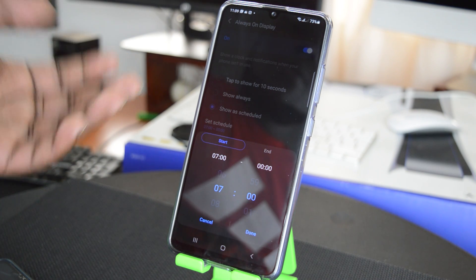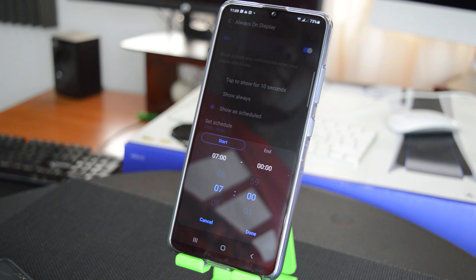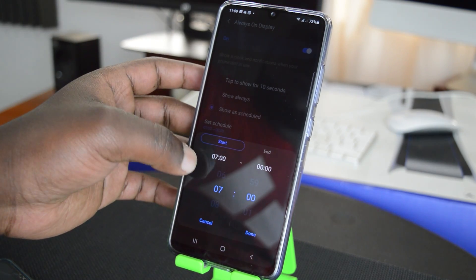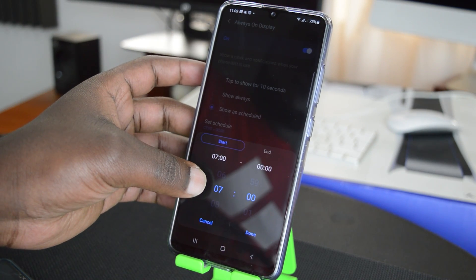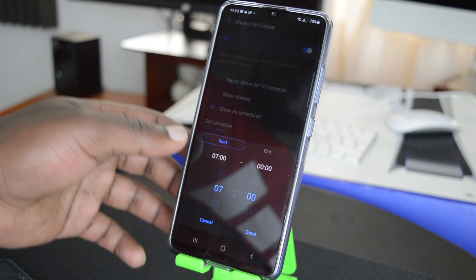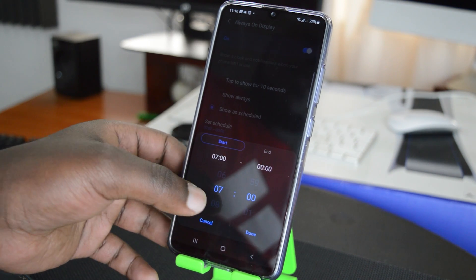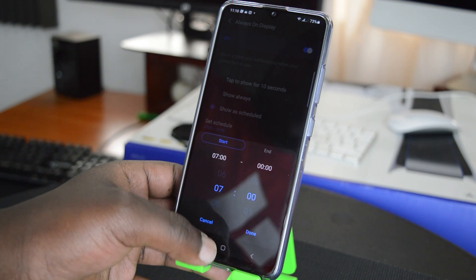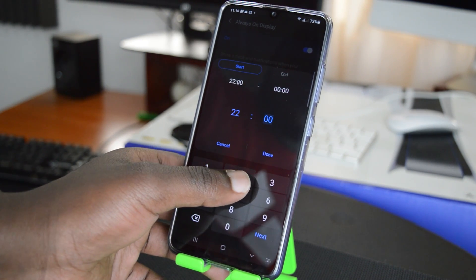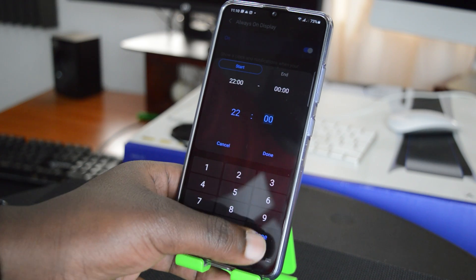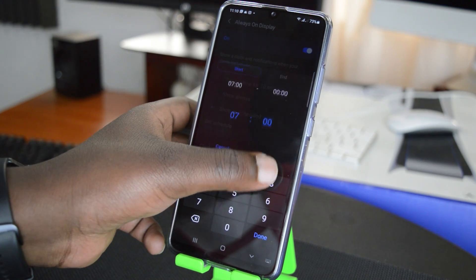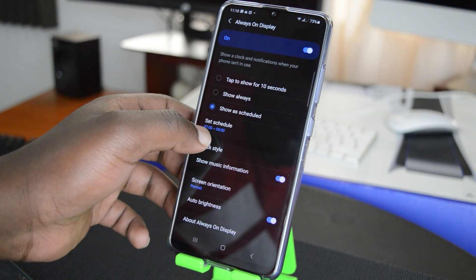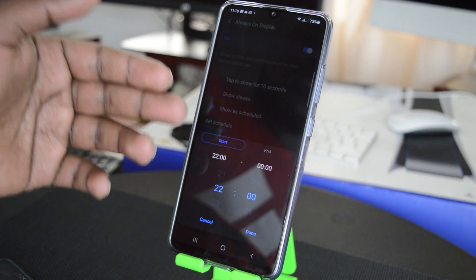So you can put this to only show the Always On Display when you need it, maybe during the day only. So I can set it from 7 a.m. to maybe 10 p.m. just like that. And when I tap on Done, the Always On Display will show only during the day.